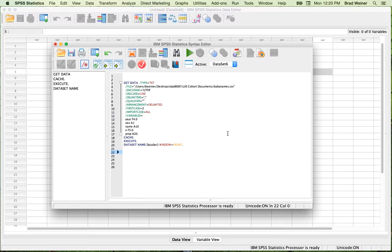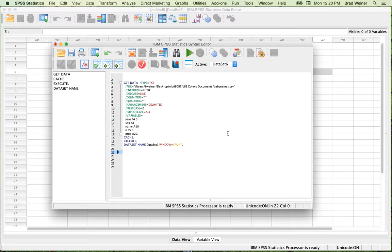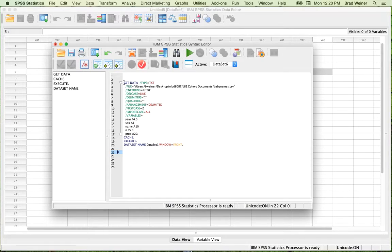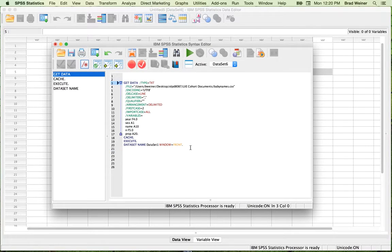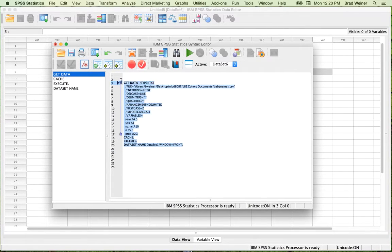Even though you probably will never be that interested in writing this code on your own, the program will produce it for you whenever you run a function and then hit the Paste button. So this is what we produced last time to read in the BabyNames dataset.